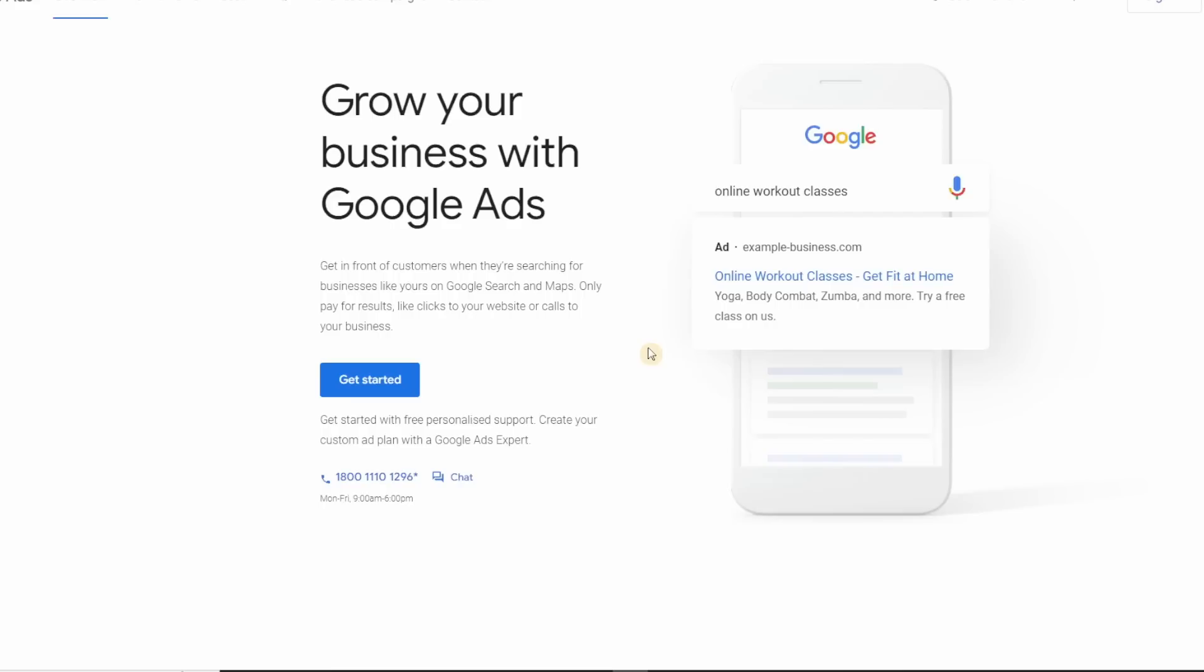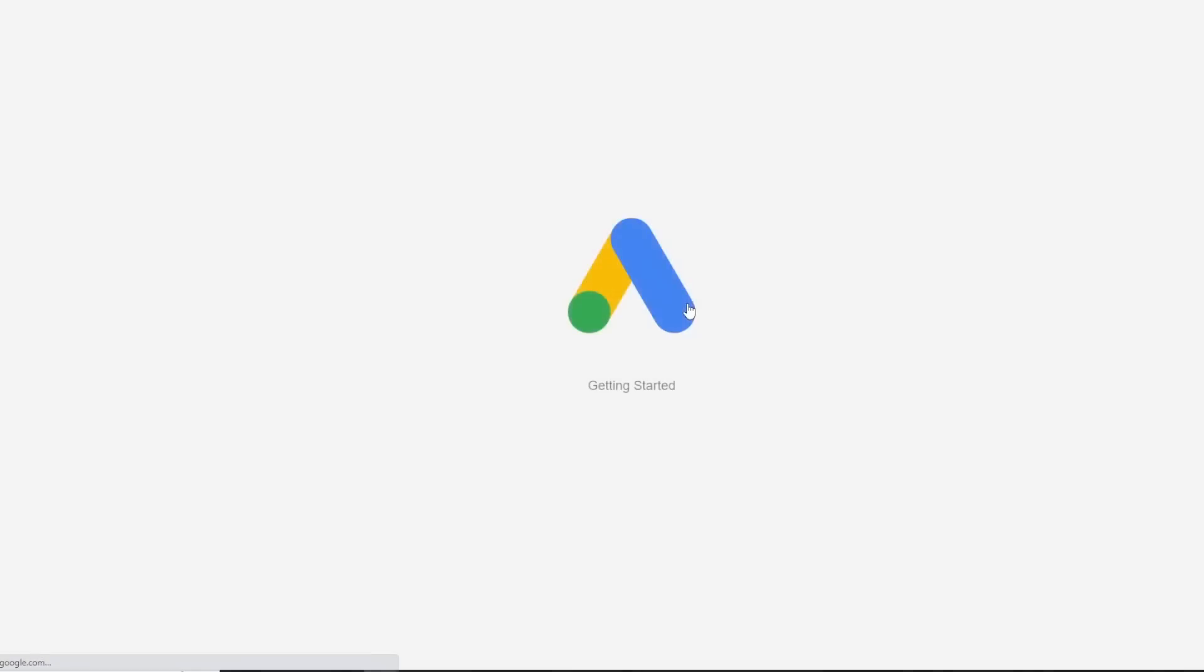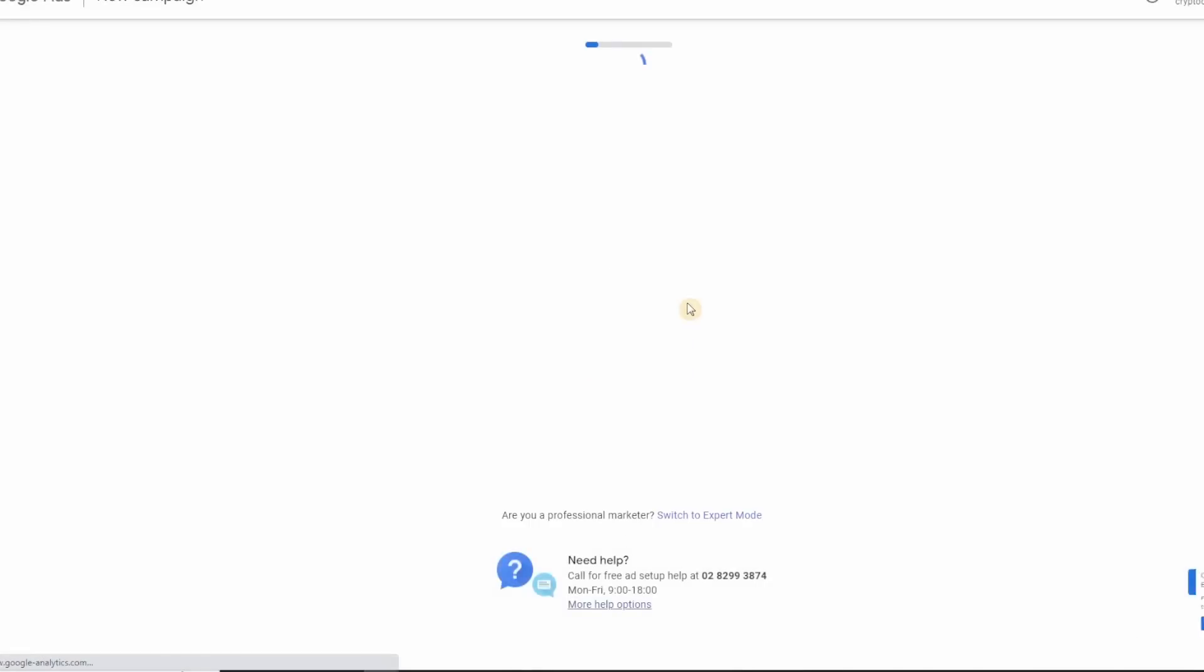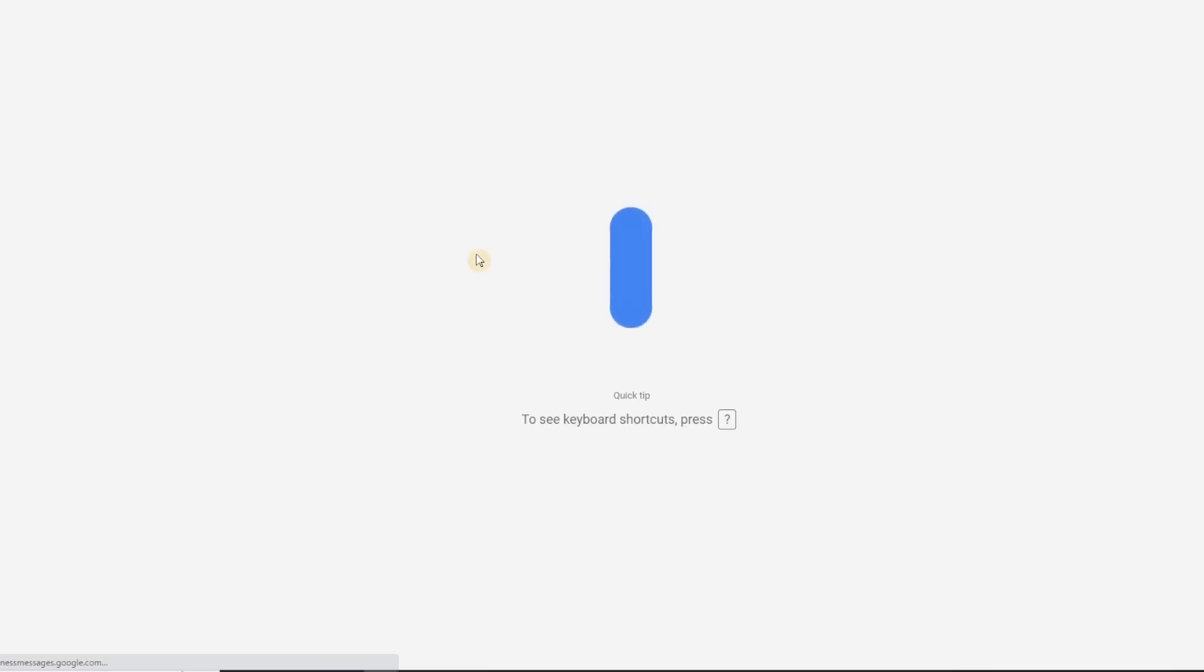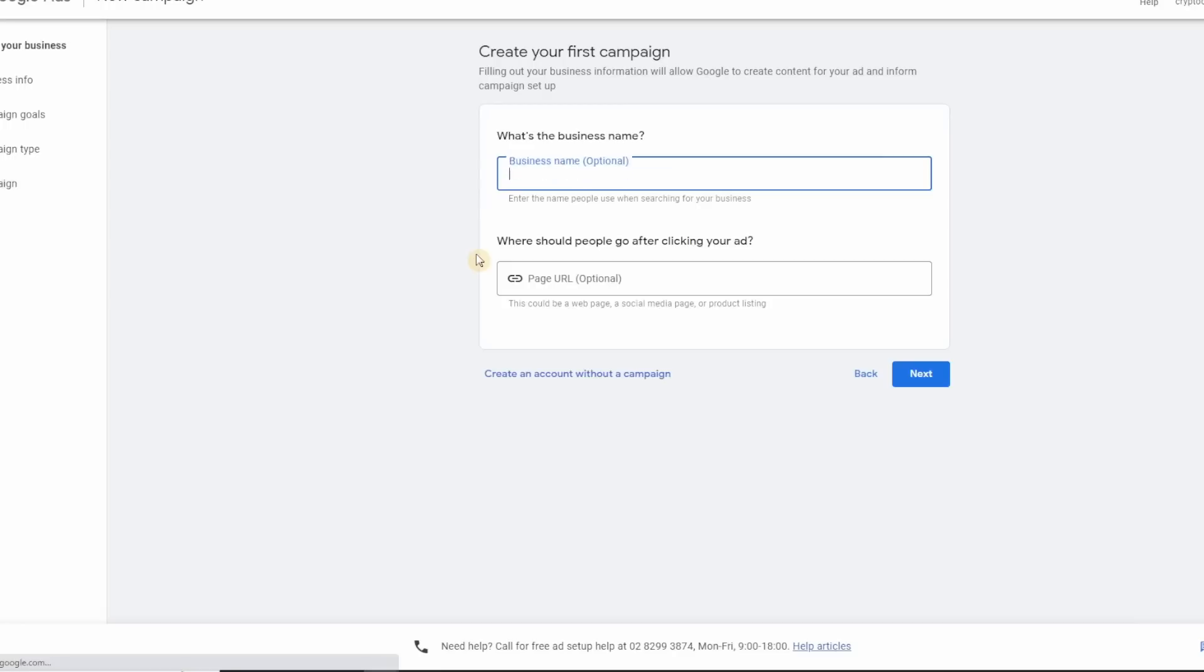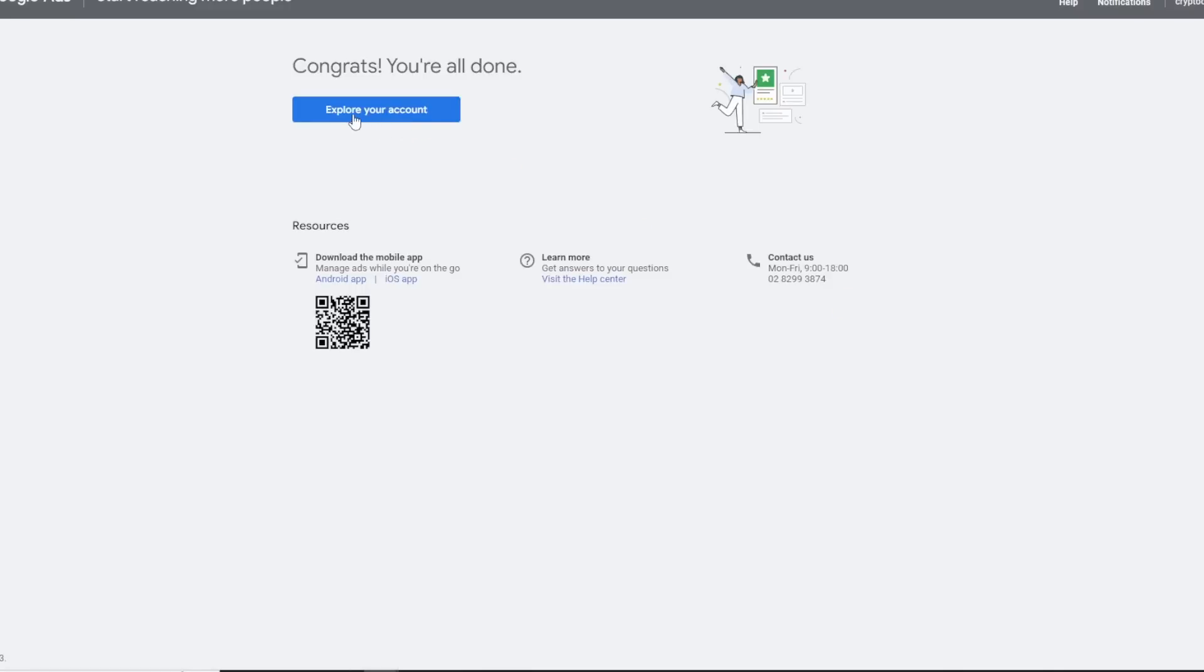Now that you reach this point, I'll show you where to start. Step one: we need to use a keyword planner. Just search for ads.google.com and once you're there, click on get started and then click on new Google account. Click on switch to expert mode, don't put anything here, and then create an account without a campaign.